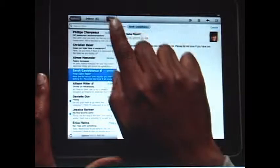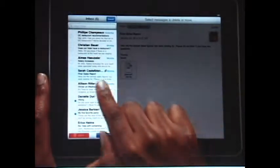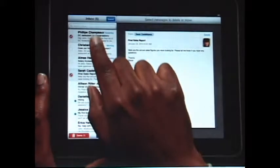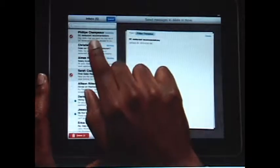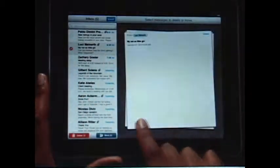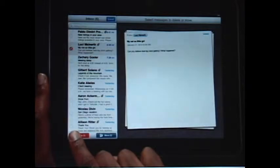And when you want to clean up your inbox, it couldn't be simpler. As you choose emails to delete or move into other folders, they slide out into a stack on the right. Then just tap to move or delete.